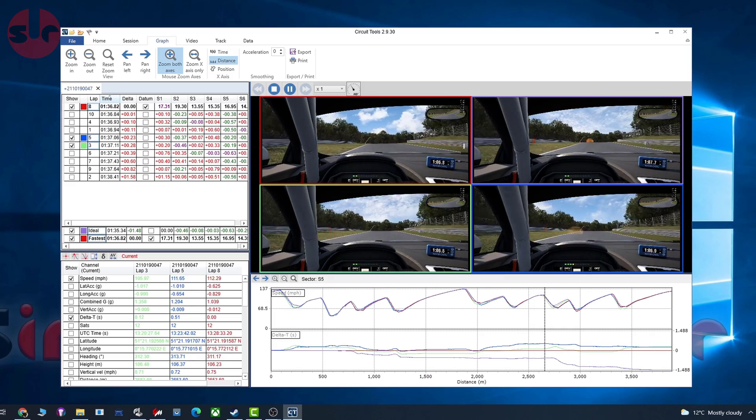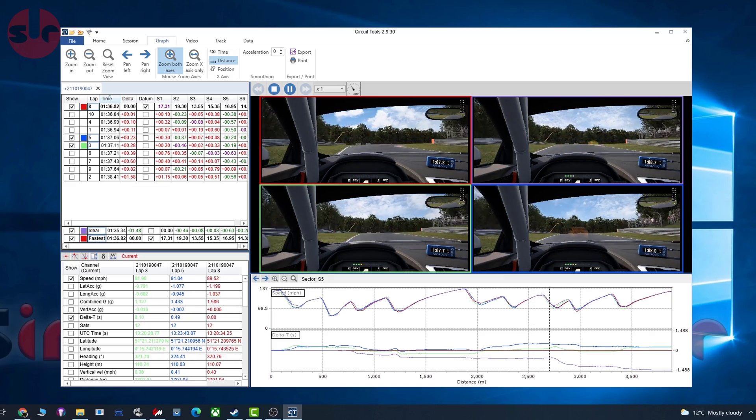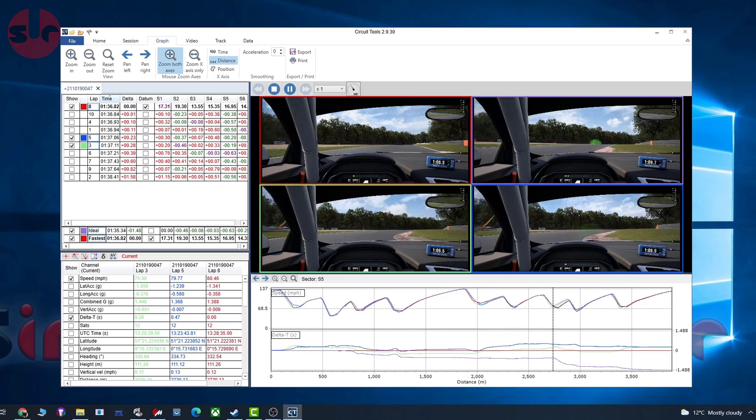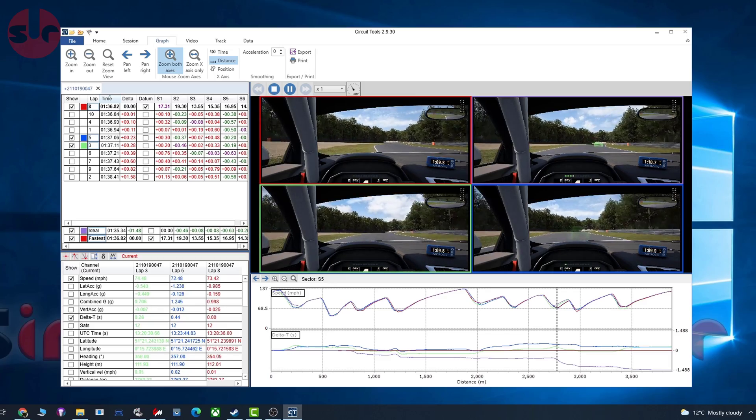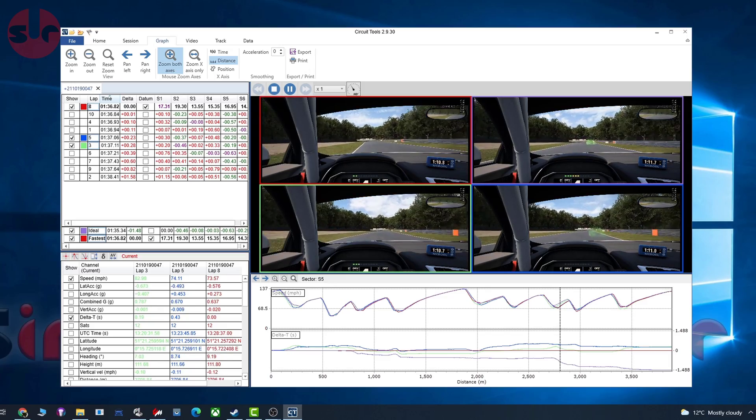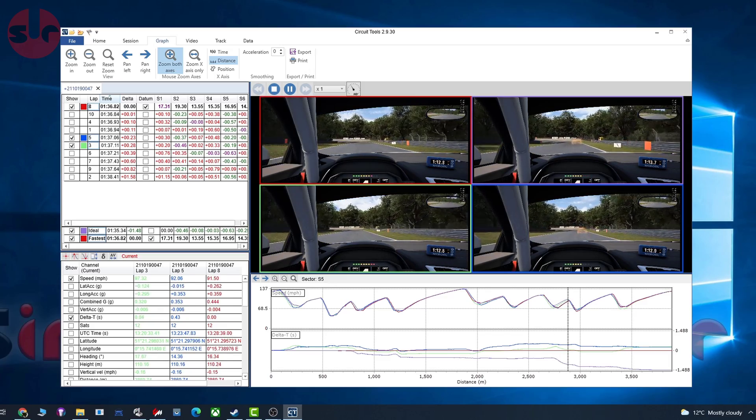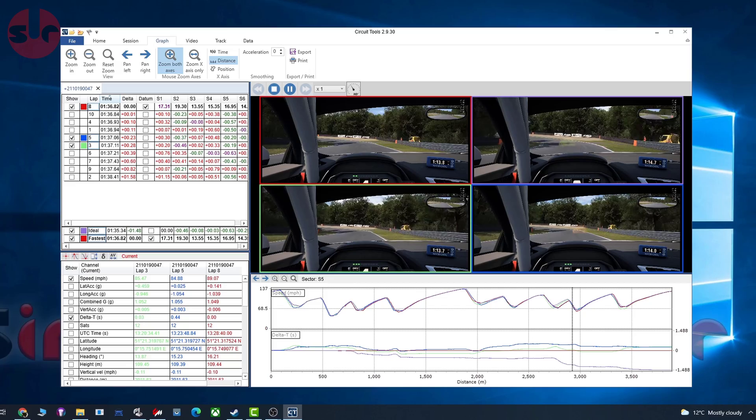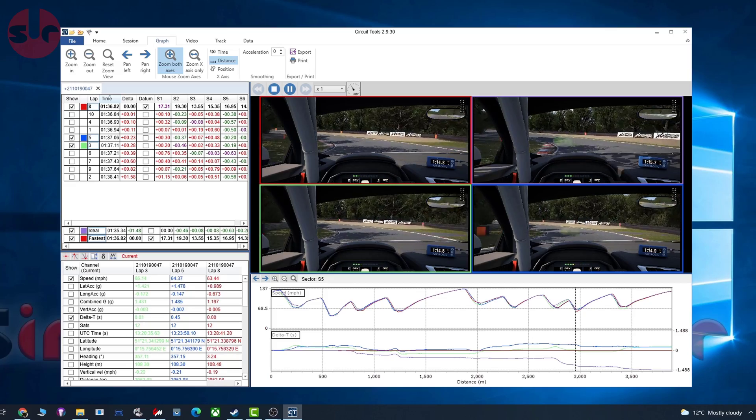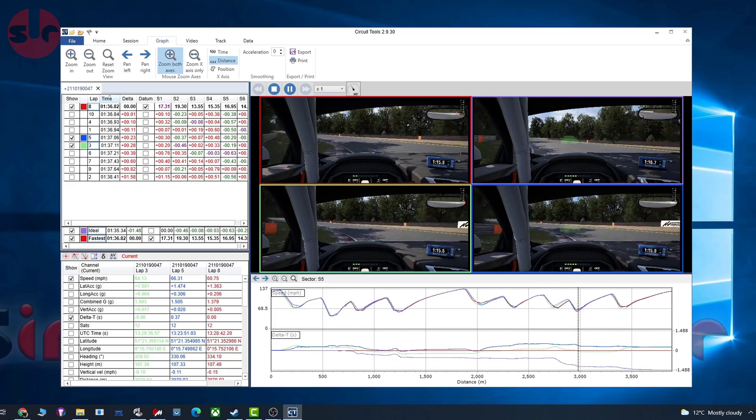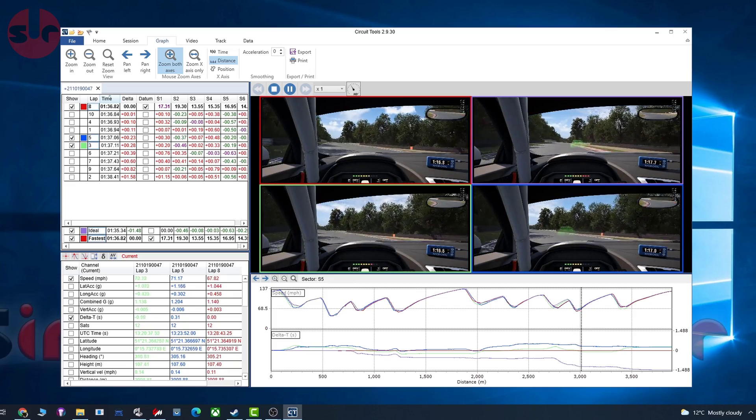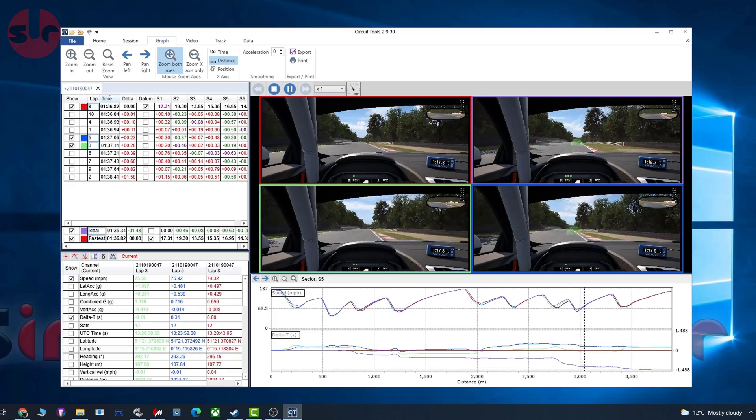So after explaining all that, where does VBoxSim fit into the picture? Basically, this does the same thing for sim driving games, and it also uses the very same professional grade Circuit Tools software.